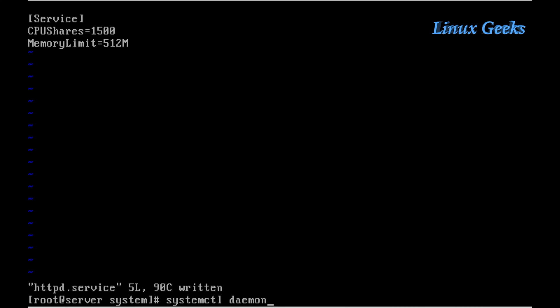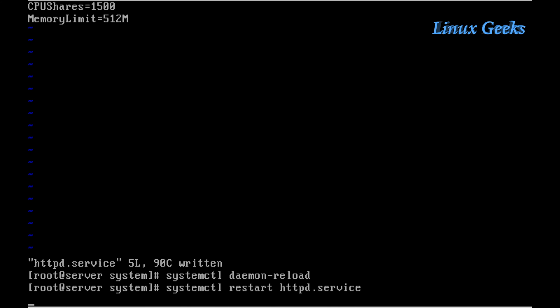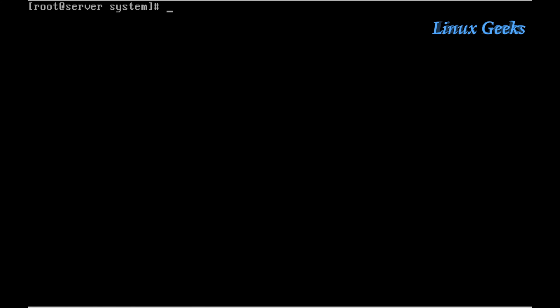Once I configure anything in systemd, I need to reload the daemon using systemctl daemon-reload. Then I need to reload the service to make sure it's under cgroups using systemctl reload httpd.